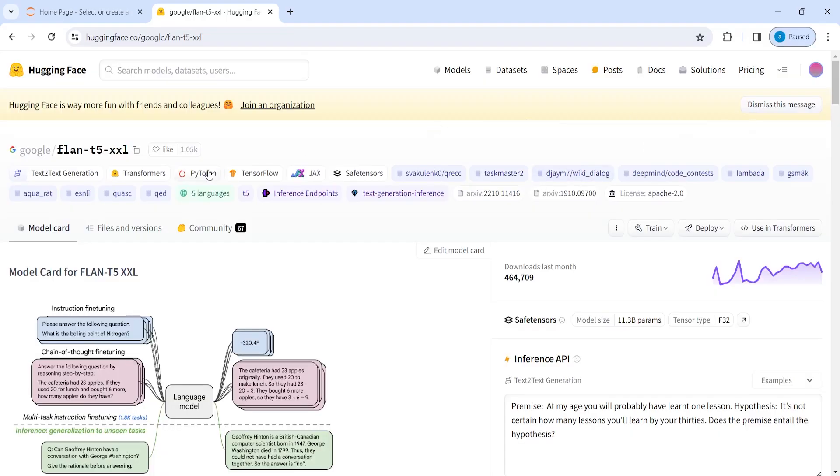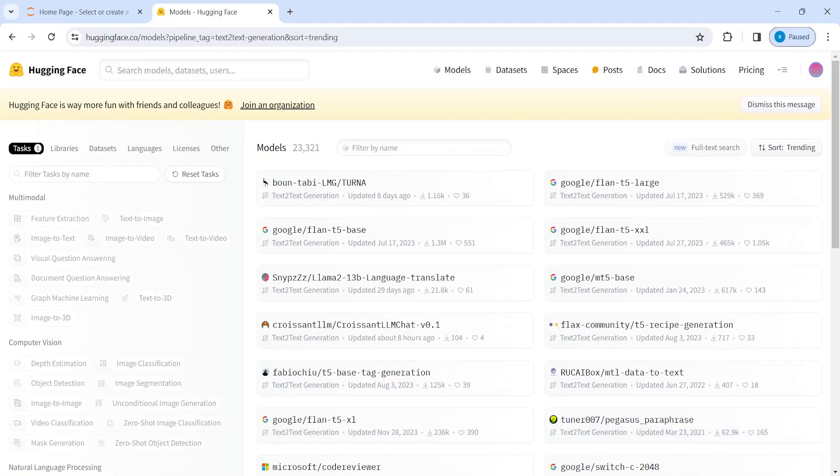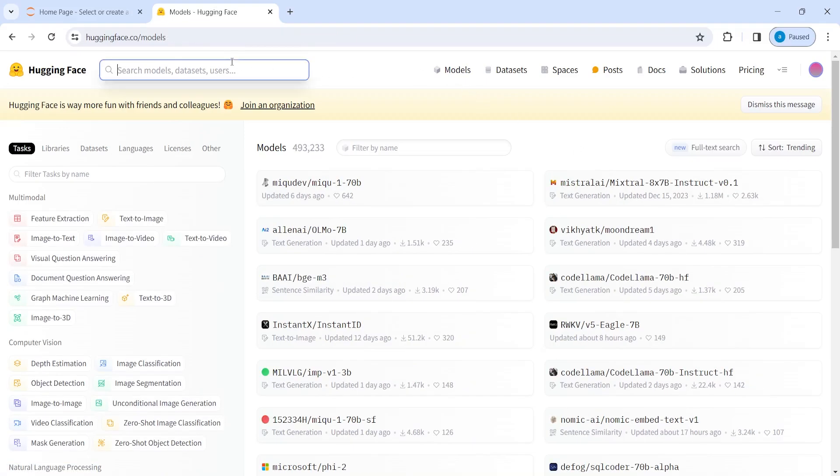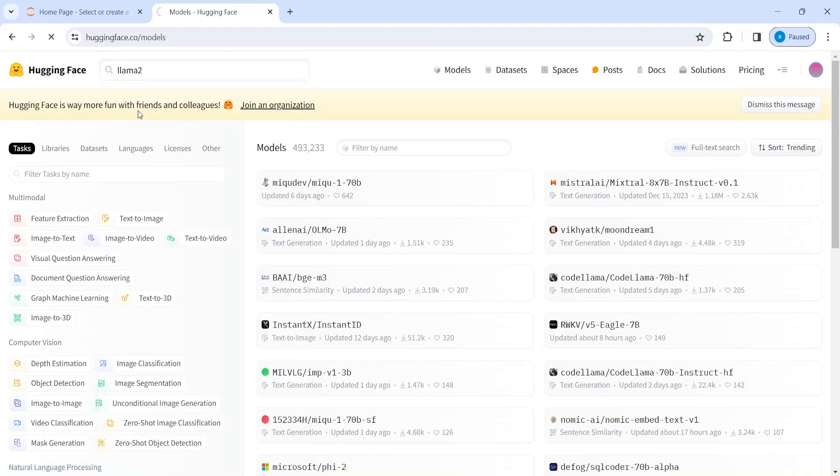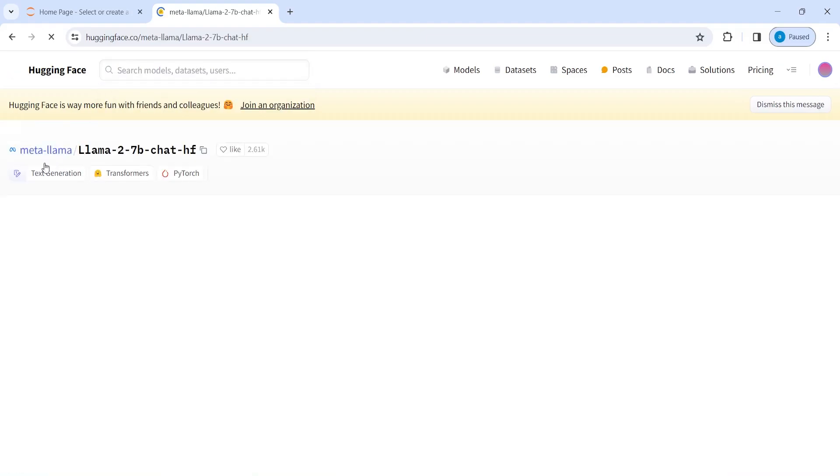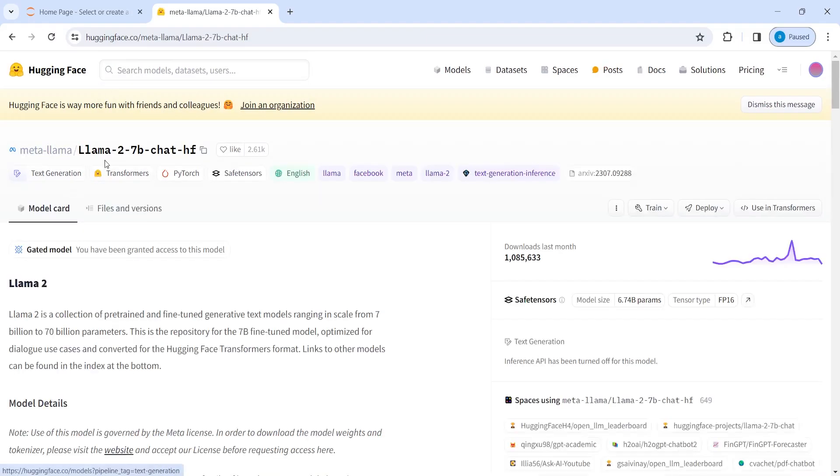And there are different types of models here. There are many models here, you can even search here. For example, I will search here Llama 2. And then you see here, this is from Meta that you can use Llama 2, 7 billion parameters.